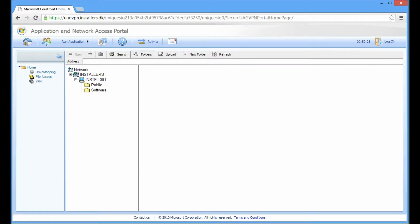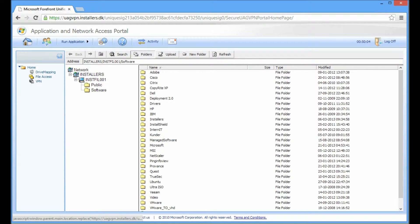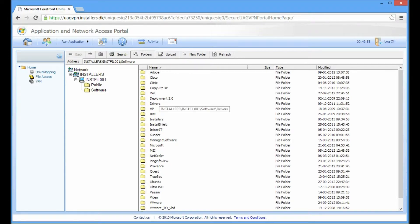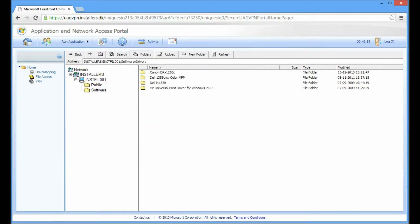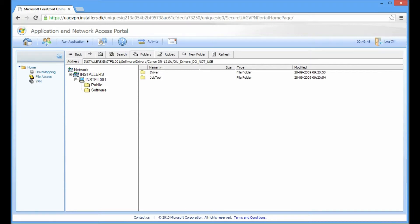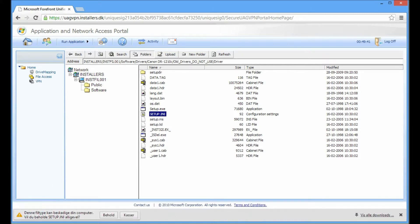So based on the user rights, we are now able to access internal corporate resources. For example, if we navigate into these folders - drivers, canon, all drivers - we are now able to download files.